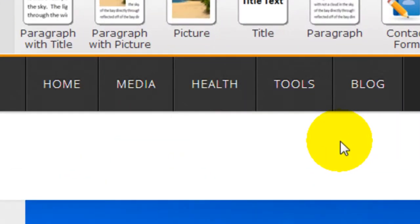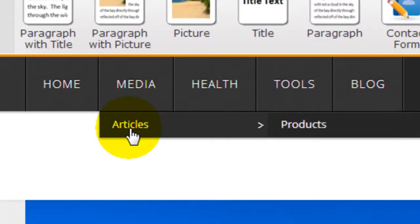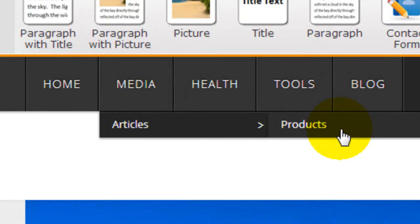Coming back to the main page, I can see under Media, there's Articles and then Products. So that's how easy it is.